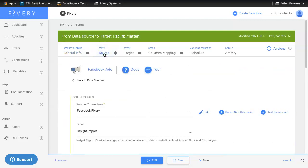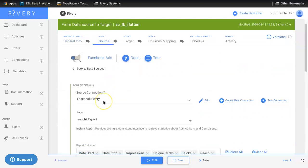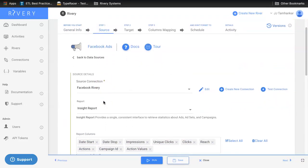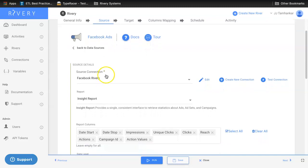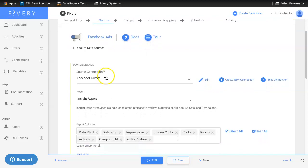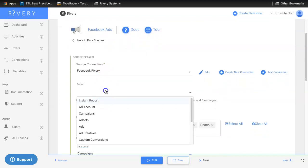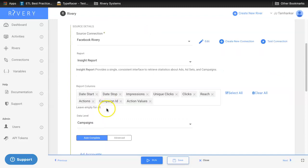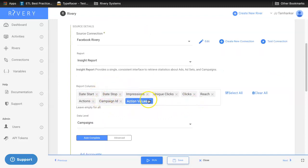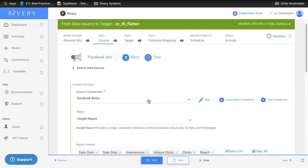In step one, once you select your data source, map your connection, select the report that you desire to extract, and pick the columns that you want to extract from that report.